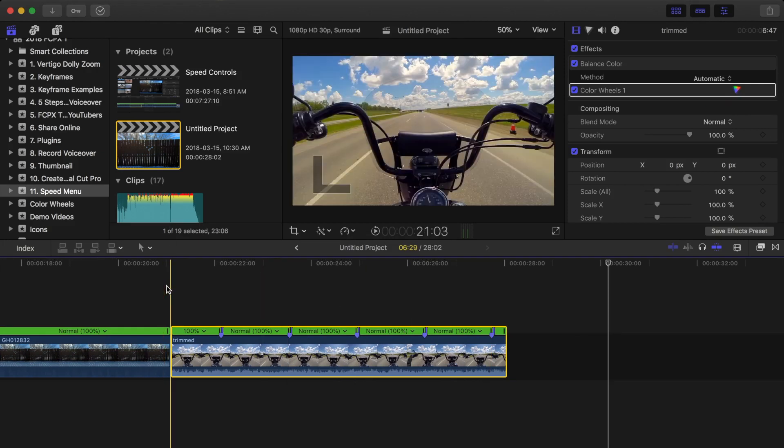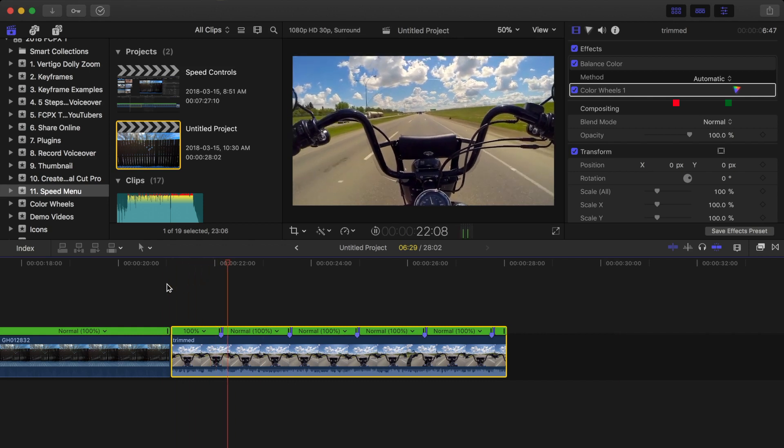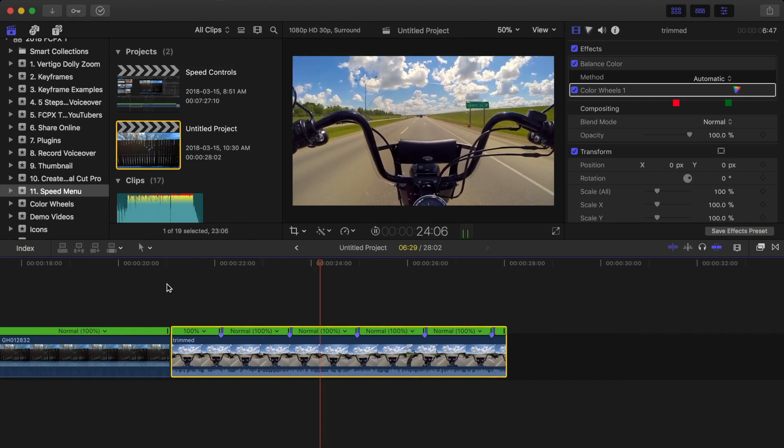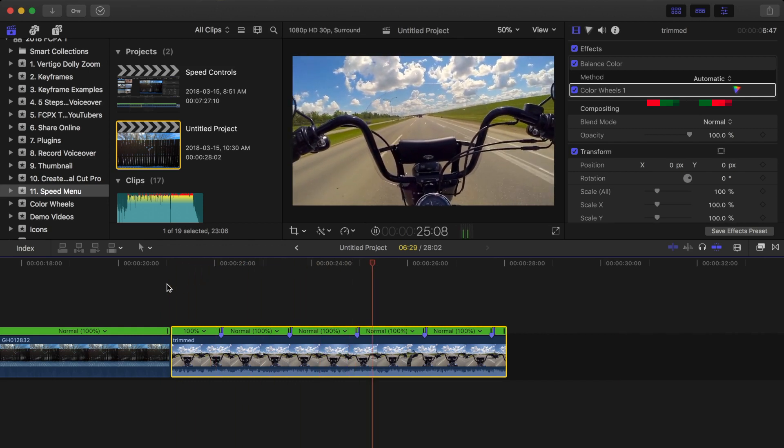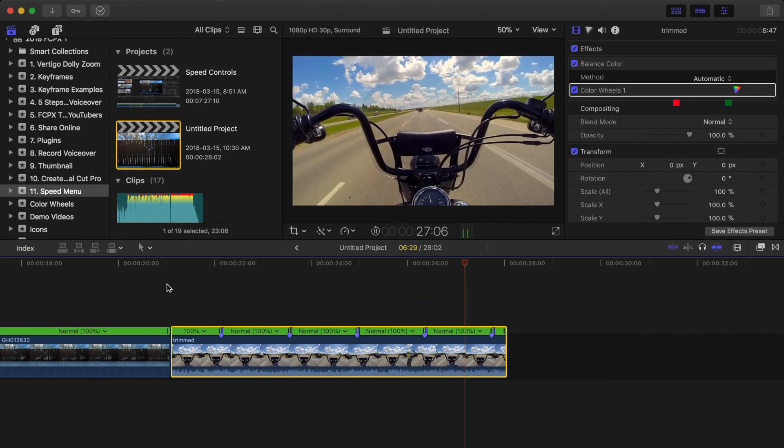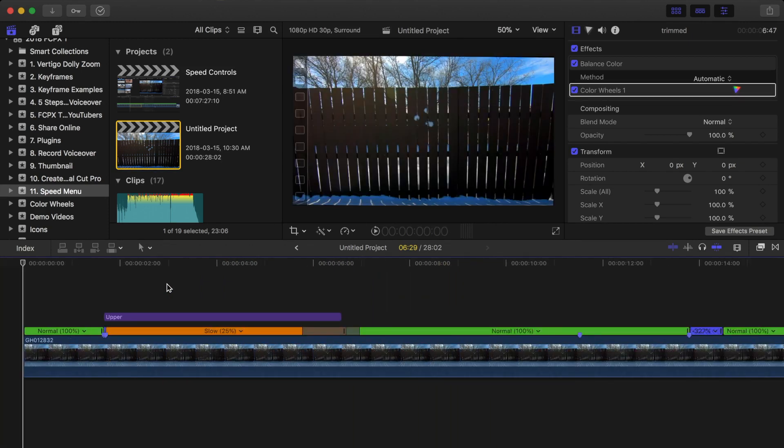Now depending on the clip you're using, this may or may not be your best method. I find this effect works best for driving clips or clips with people walking, which when sped up would look unnatural.